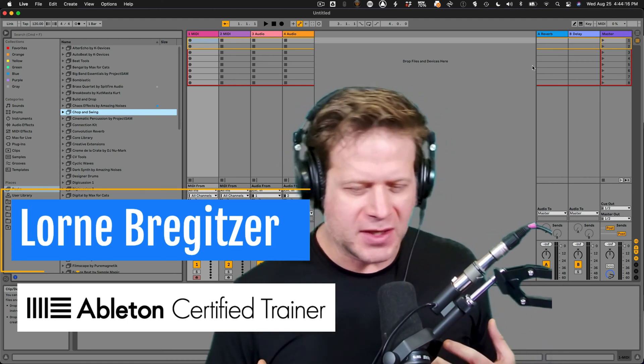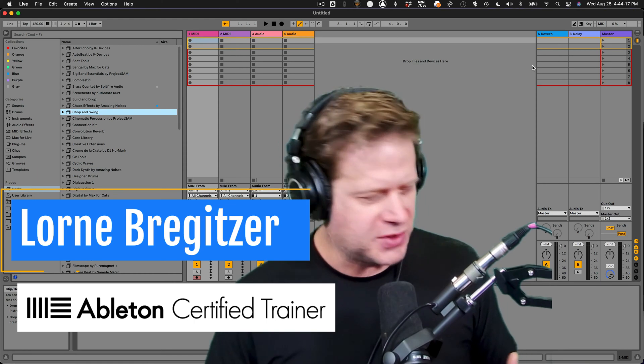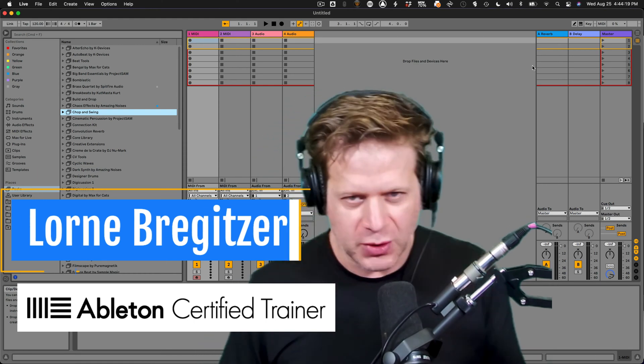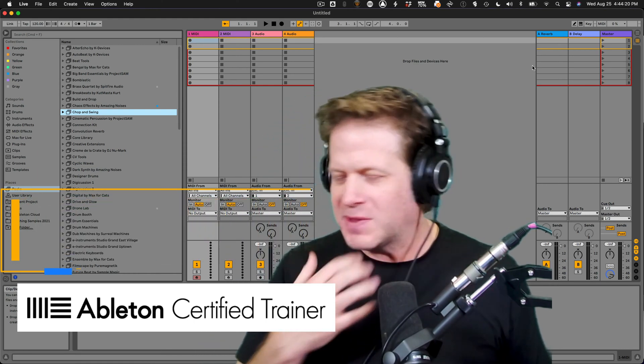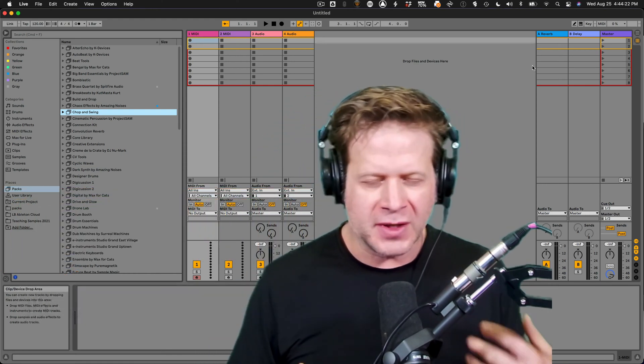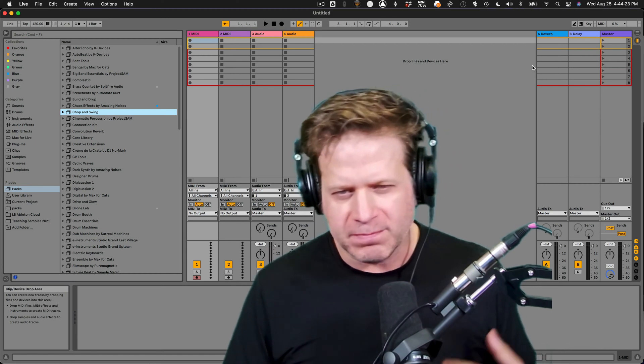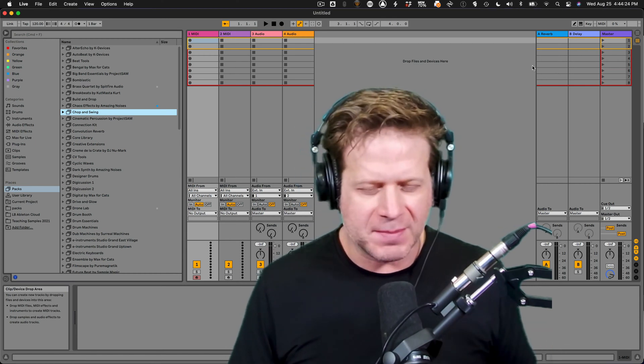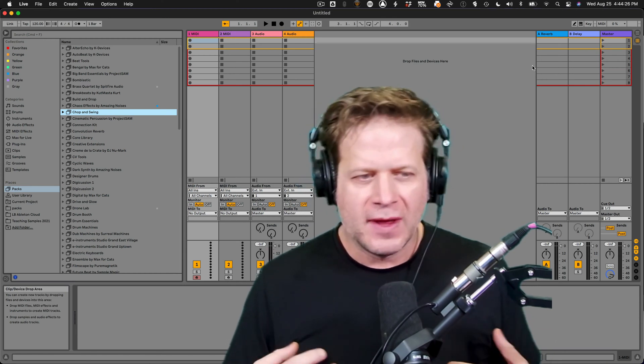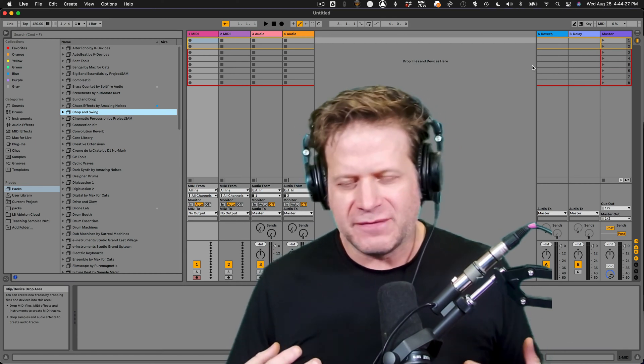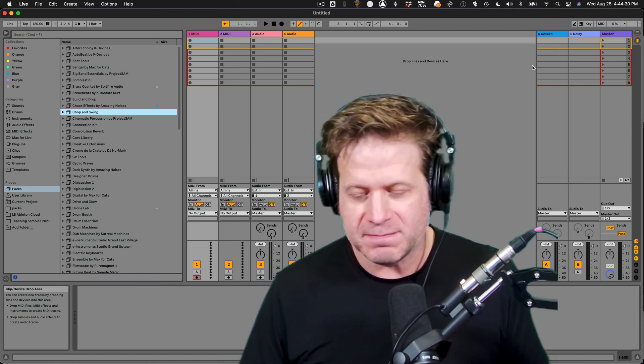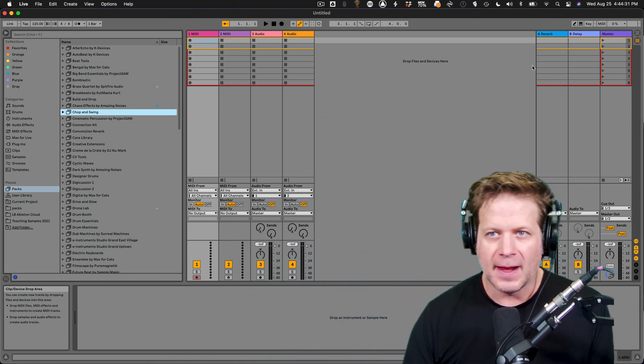Usually I have a MIDI controller in my home studio - I have a Novation, I have an Ableton Push 2 - but sometimes I take my laptop somewhere and I want to enter in chords or play a drum beat or something like that. And so the Ableton Live feature where you can use your computer as a MIDI keyboard is pretty great.